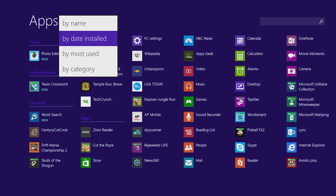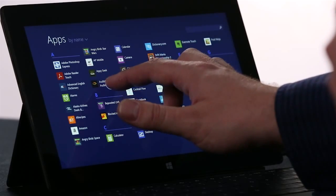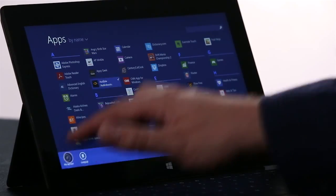To pin an app to the start screen, I'm going to just press and hold, and choose Pin to Start.